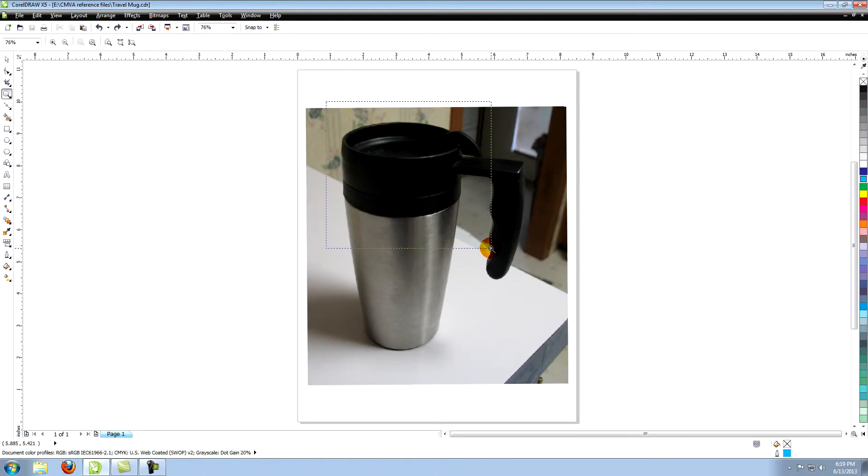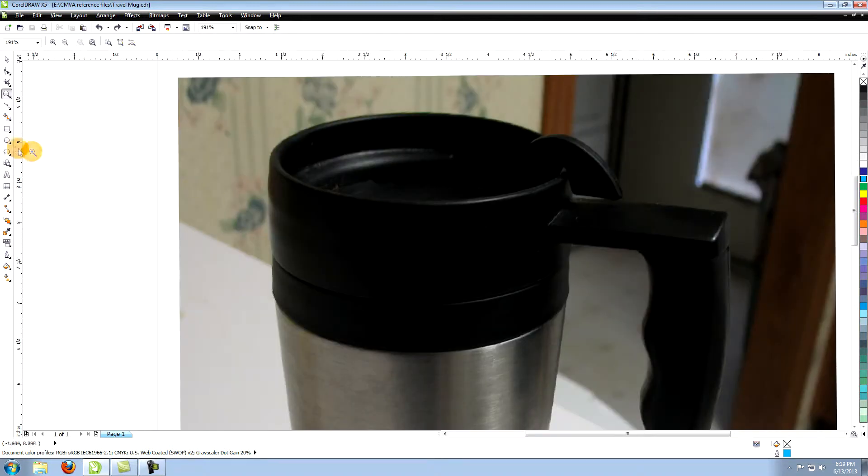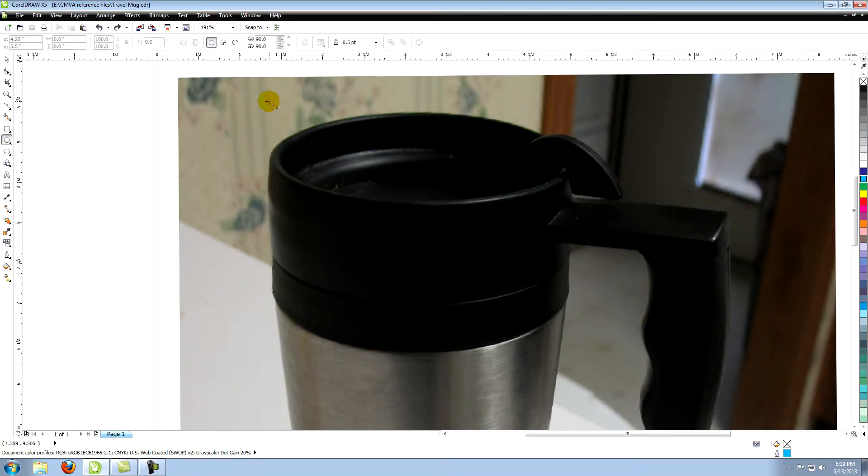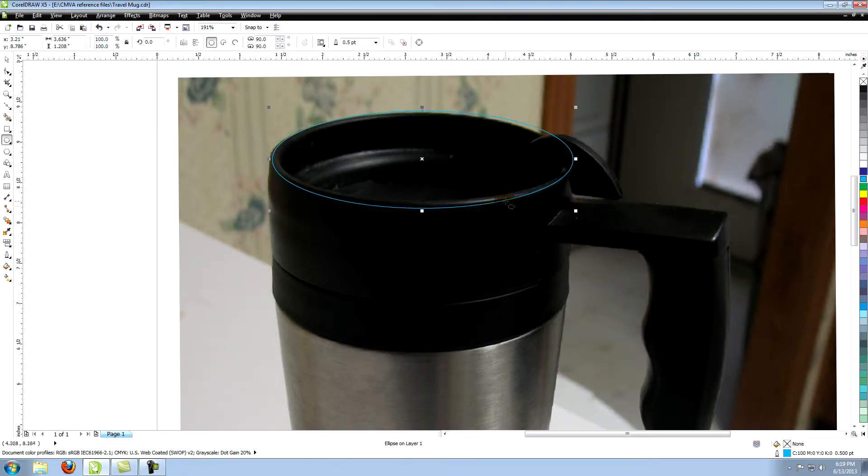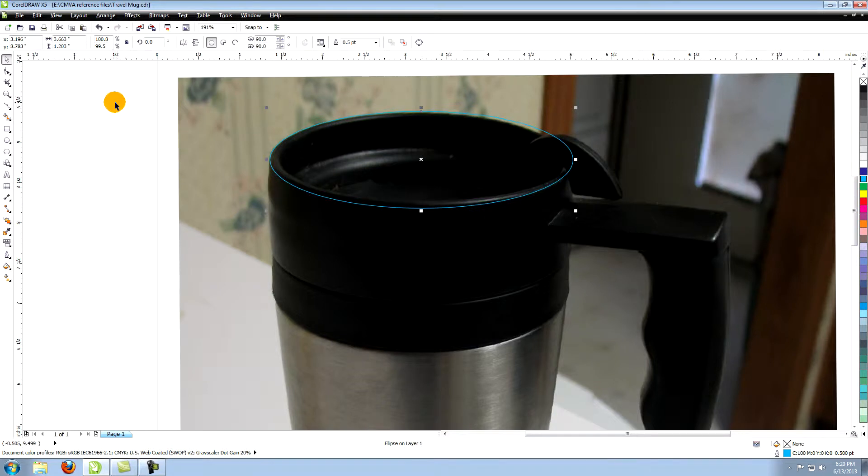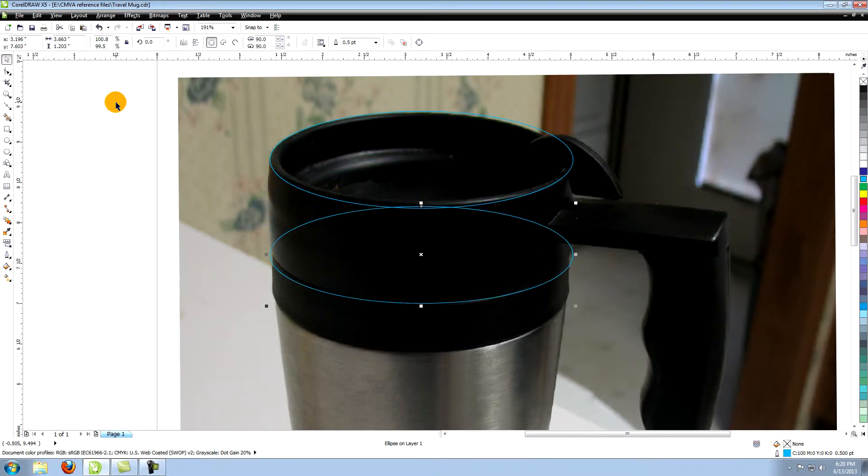Using the ellipse tool, create an ellipse that conforms to the top outside rim of the lid of the mug. Copy and paste this and move the new ellipse down to where the lid screws into the mug.